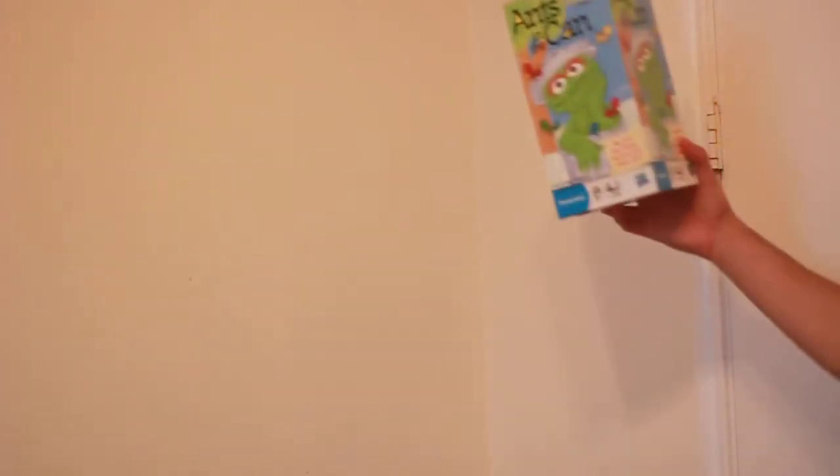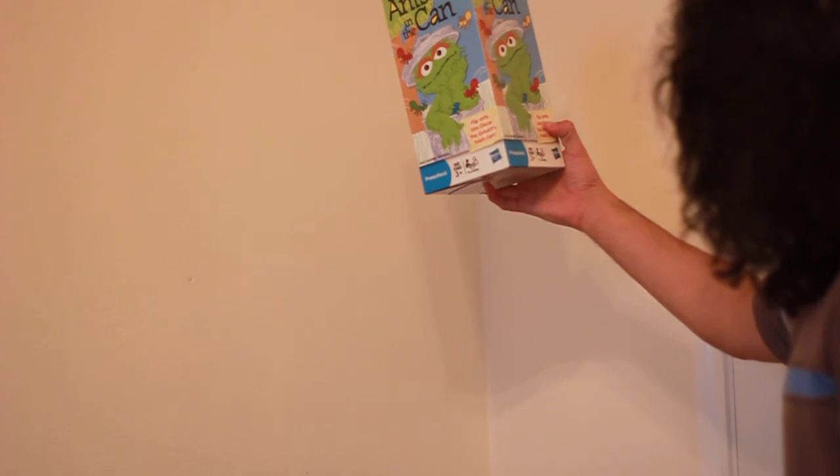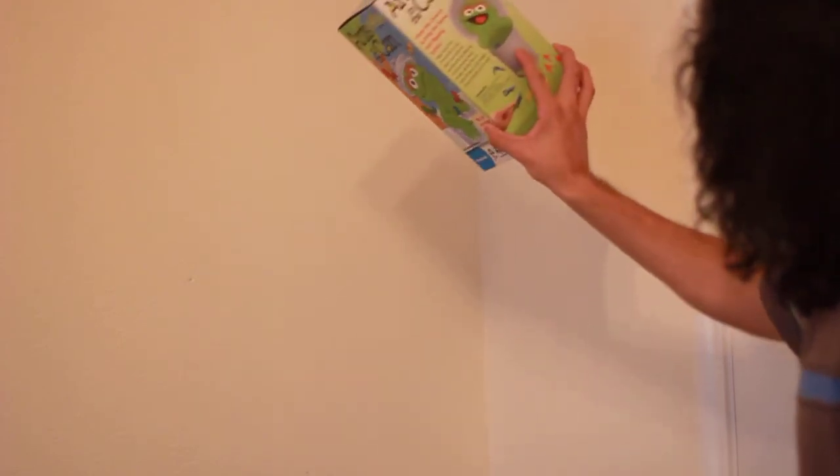This is a Sesame Street variant of the old favorite Ants in the Pants, Ants in the Can. If nothing else, she's going to be flicking ants all over the house. And she loves that sort of thing.